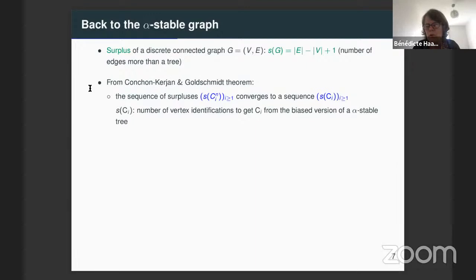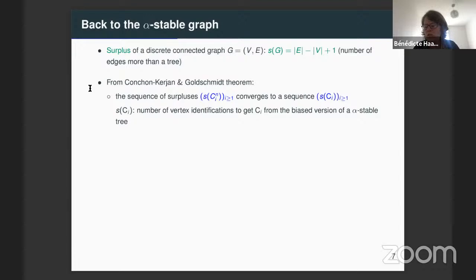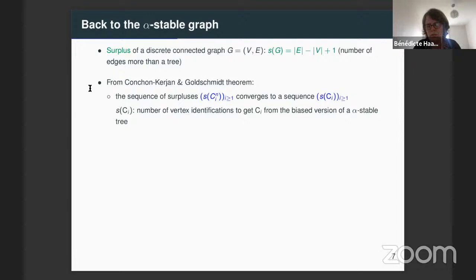As Christina presented, this quantity S(C_i) is a number of vertex identifications that we do in the biased version of the alpha-stable graph, from which she constructs the connected component. Also from their theorem, we know that the connected components, given their surpluses and their masses — the sequence S(C_i), (U_i, C_i) — are independent.